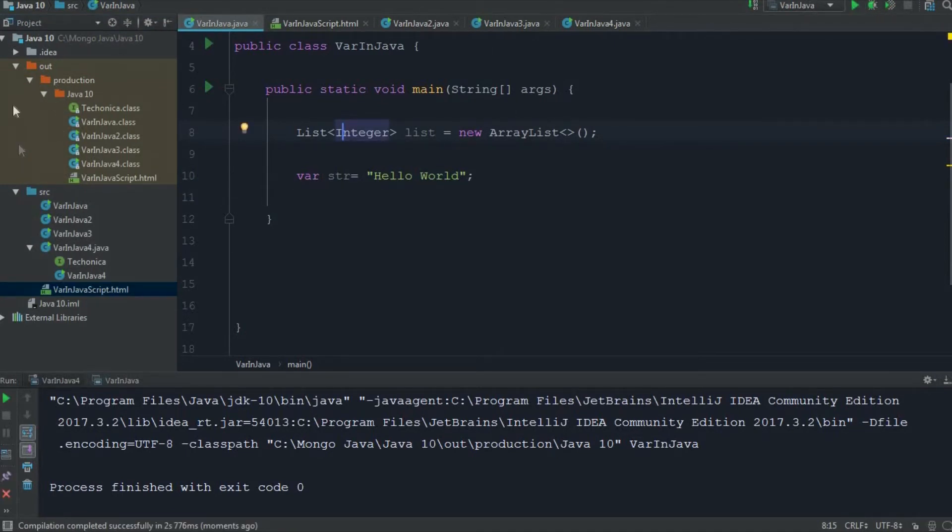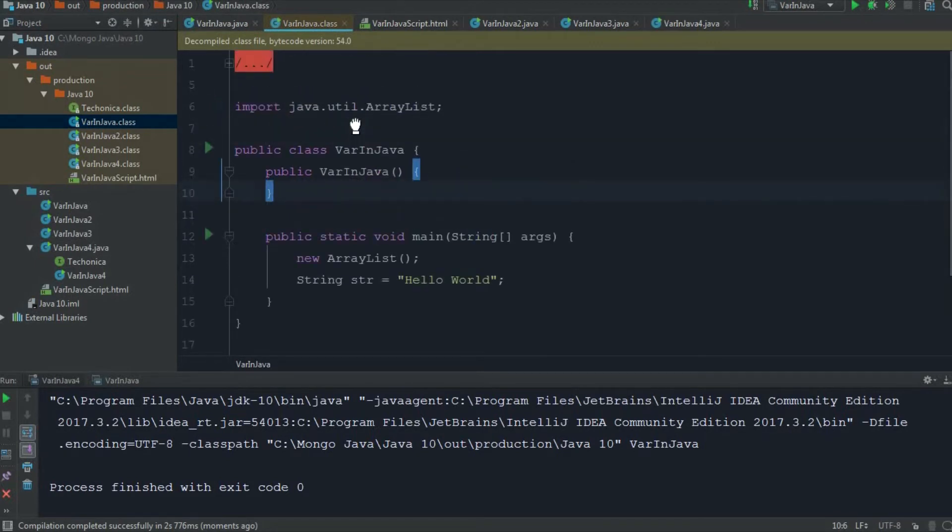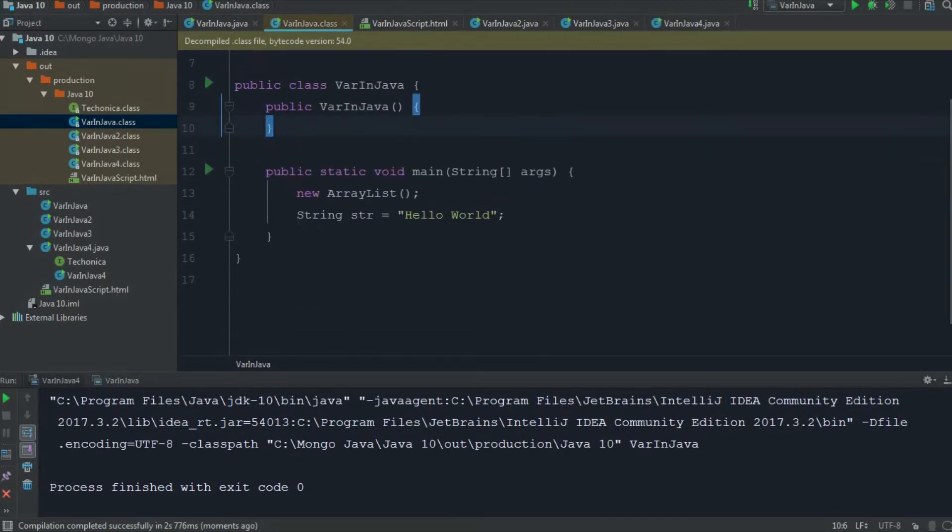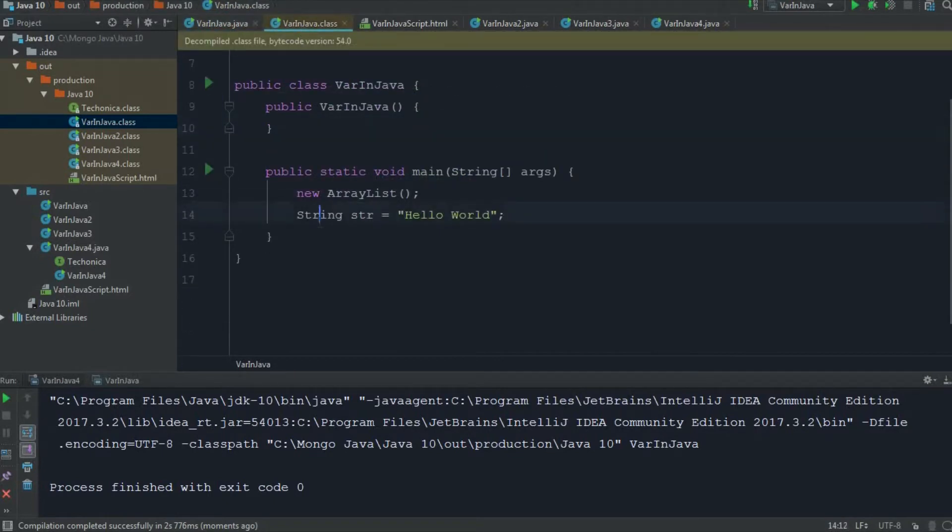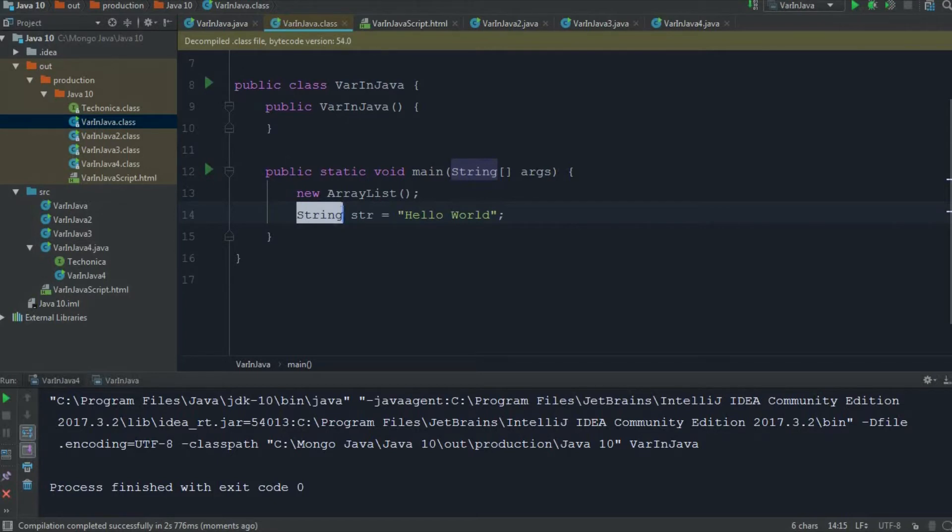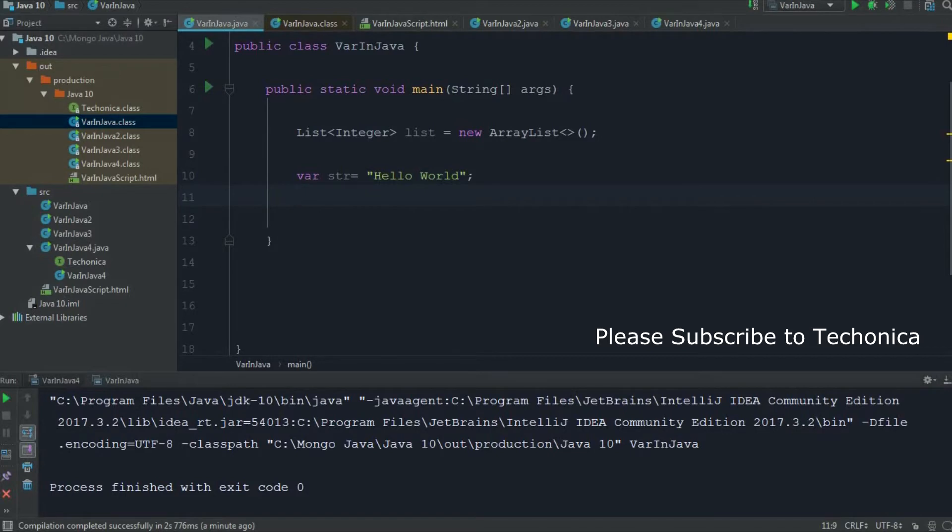Now I'm going to the out folder to see the class file which is created. I'm decompiling the class file. Here I can see, instead of the keyword that I have declared, that is var, it is converted to string itself. So it is a compile time feature. At compile time, Java will check which data type it is to be declared and correspondingly convert that. So this marks a change - we have been studying Java as a strongly typed language, but it is no more a strongly typed language. We can include these var keywords and dynamically assign the data types to it.